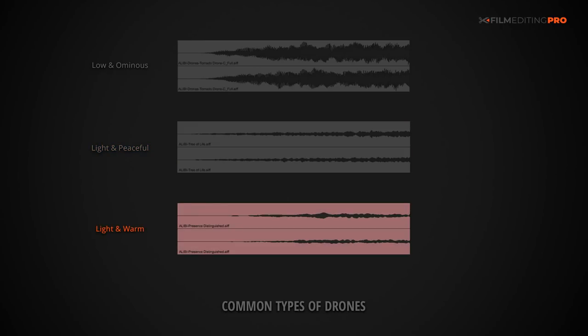Now, our third type of drone exists somewhere in the middle. It can usher in pretty much any type of emotion or gently blend with any kind of music, making it much easier to transition in and out of sections of a cut. Have a listen.